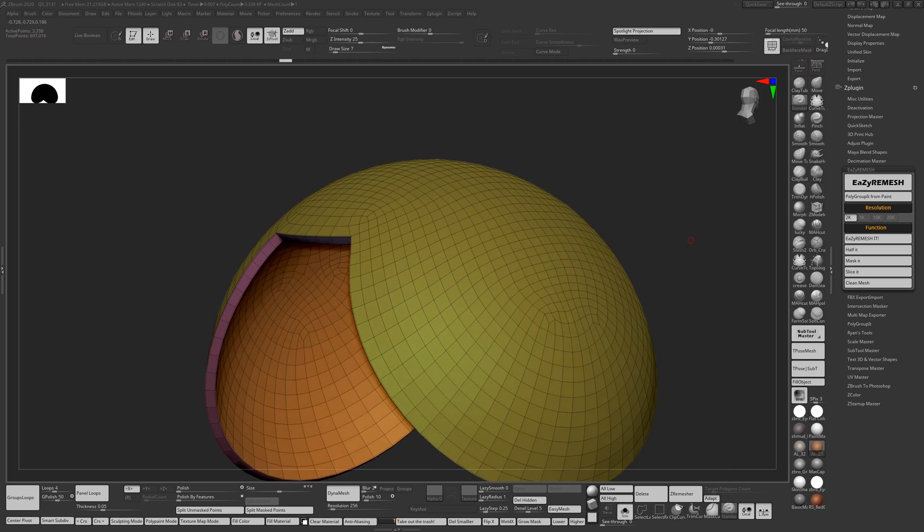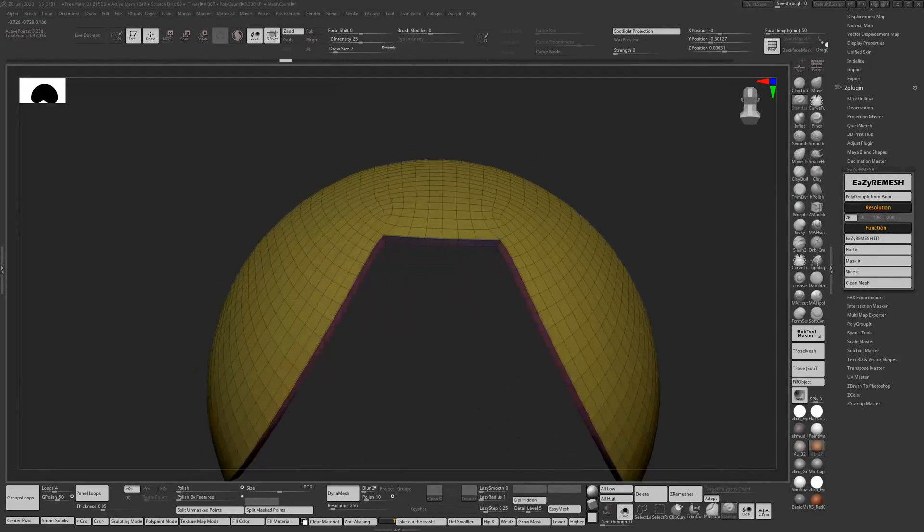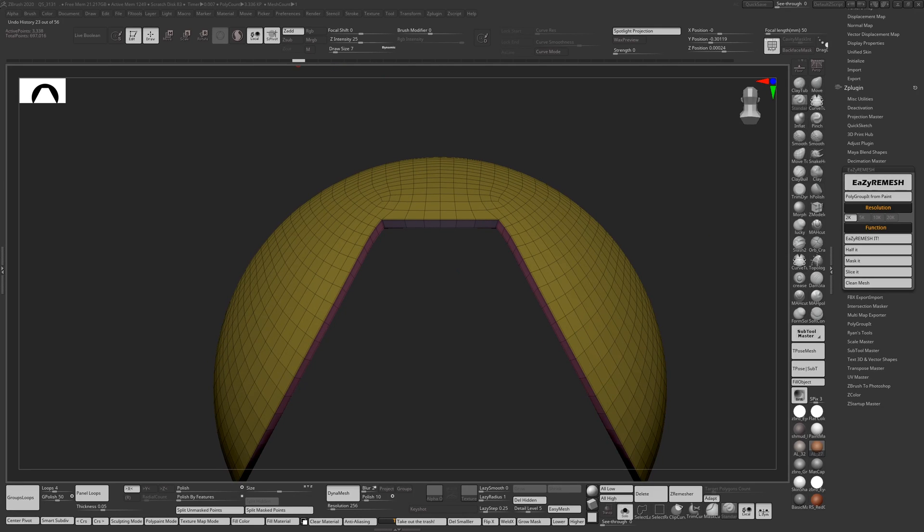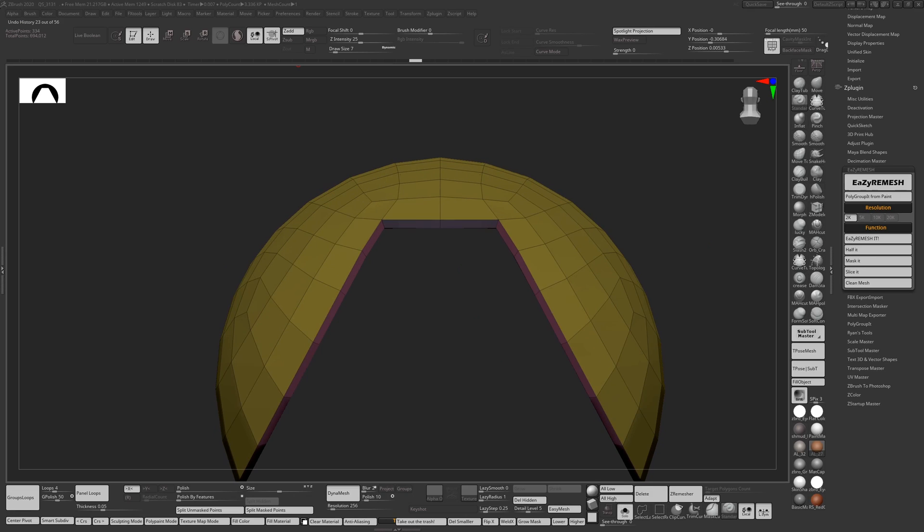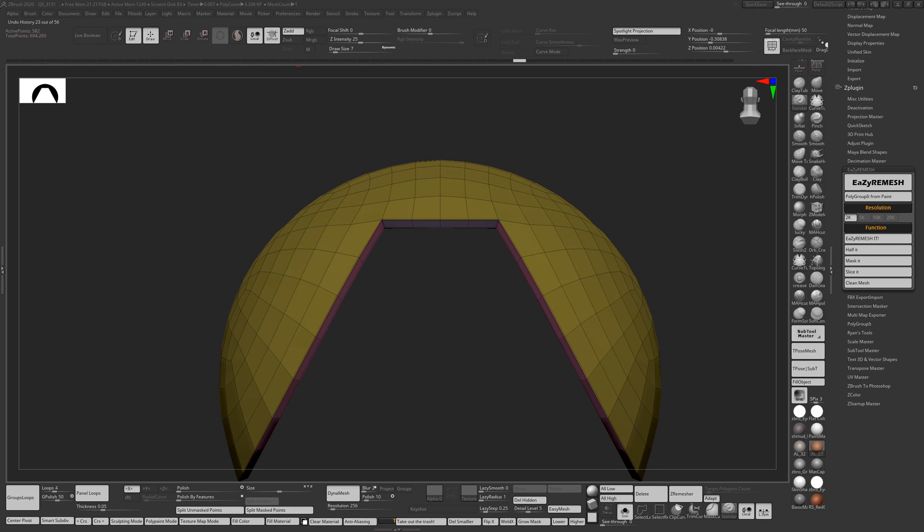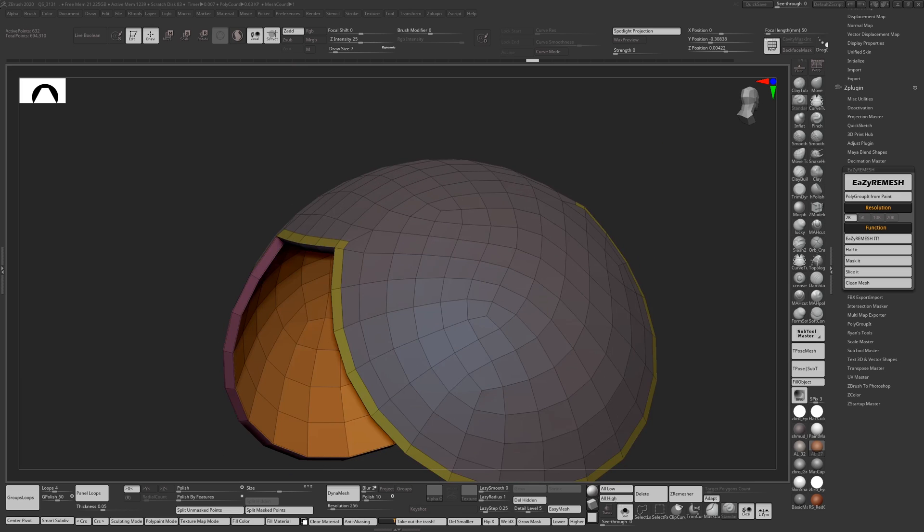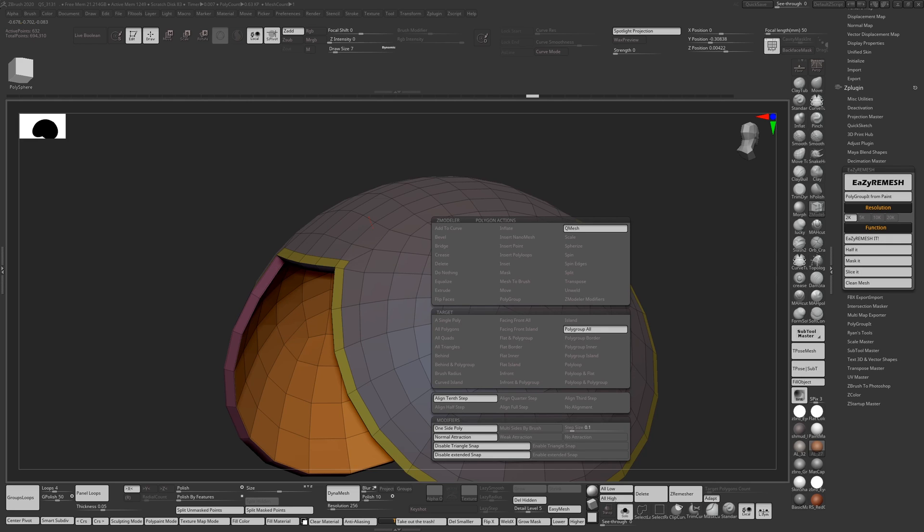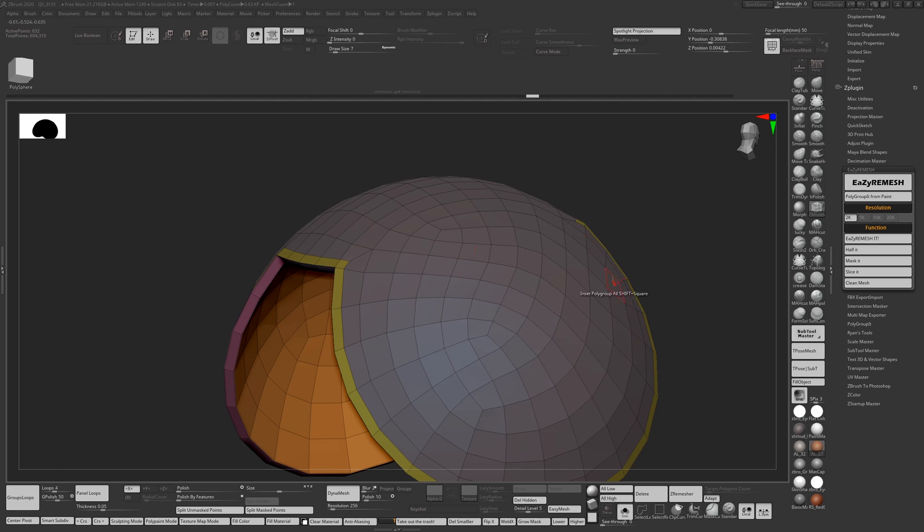I want to also test out what would happen if you wanted to use this for modeling. So I did a quick ZModeling thing with it. I halved it a few times and then went to the ZModeler brush to check some things out. So I did an inset—let me get the ZModeler brush up.